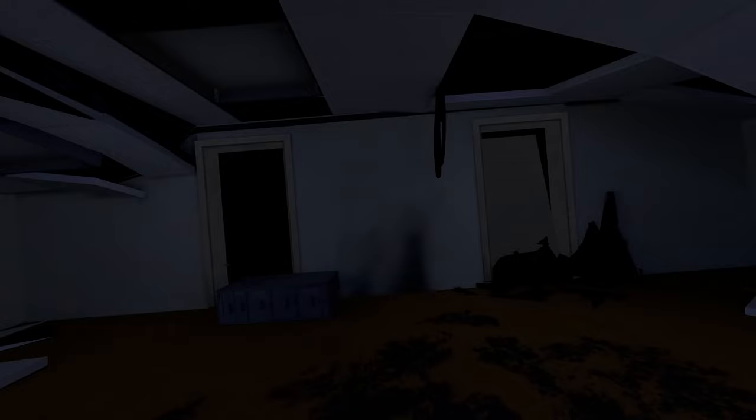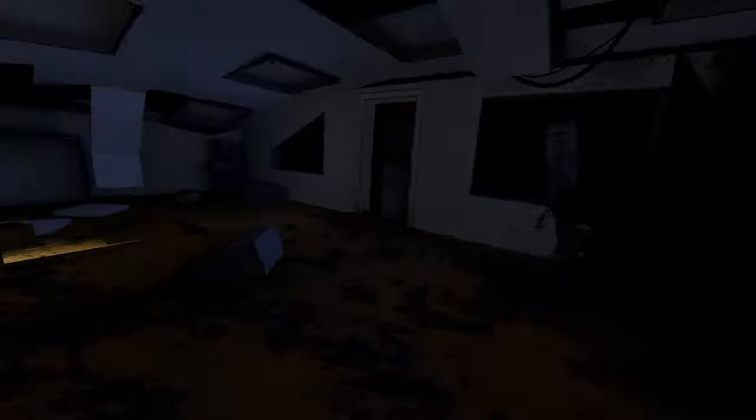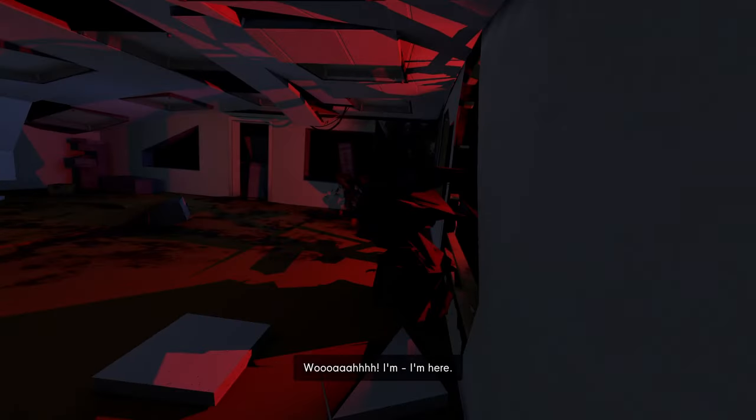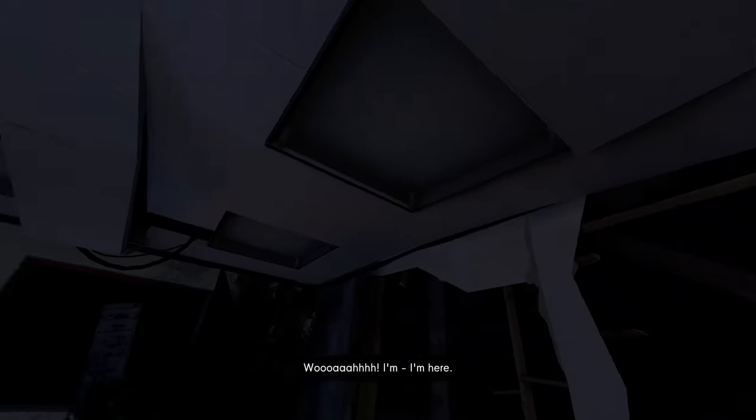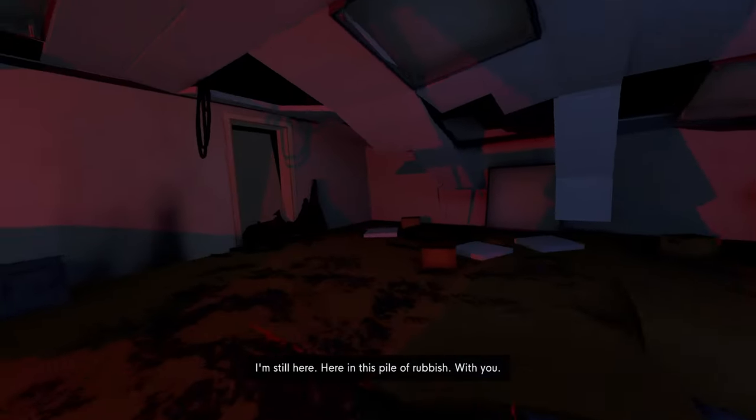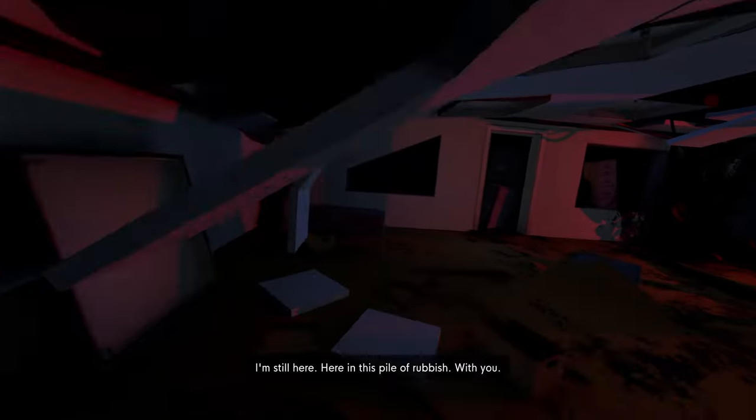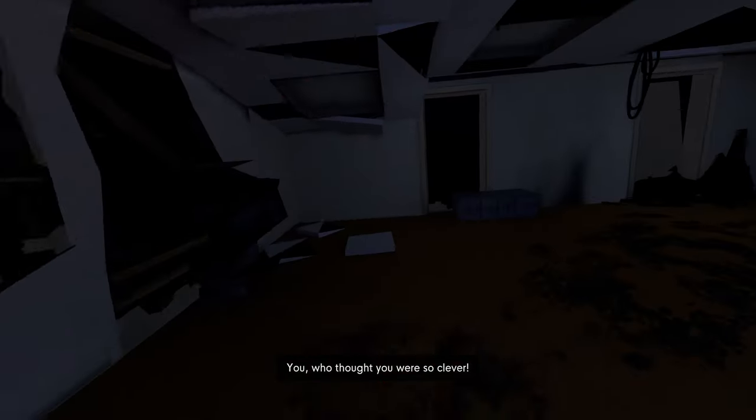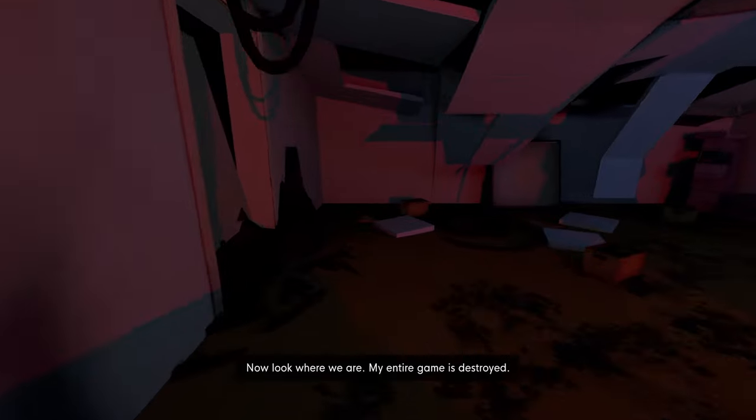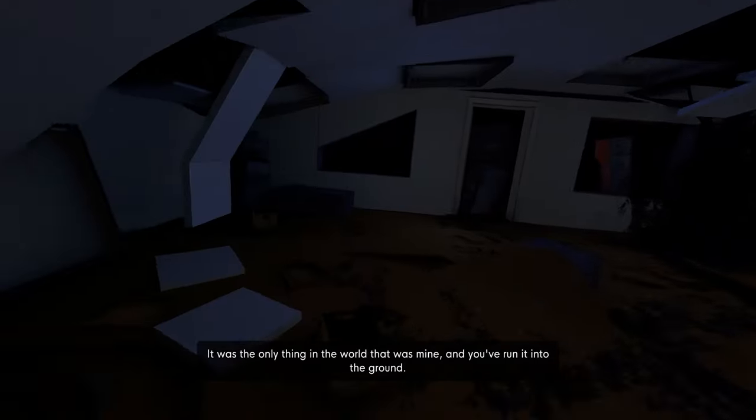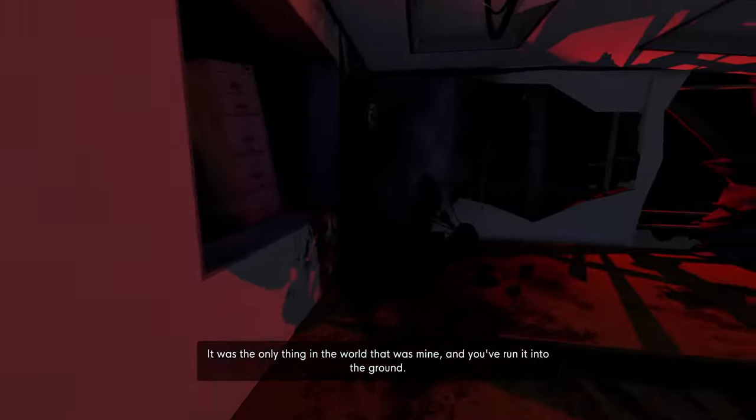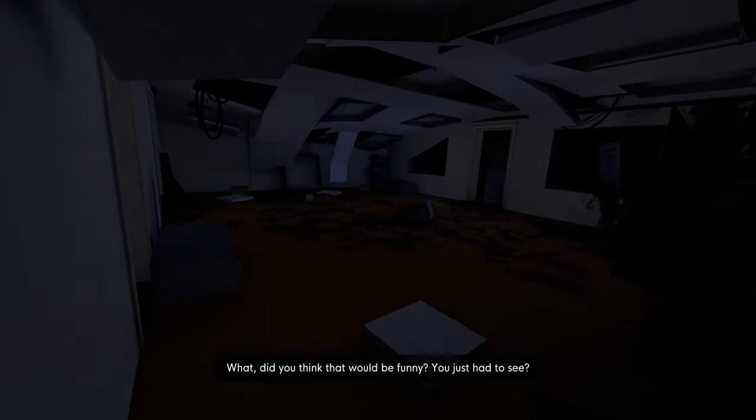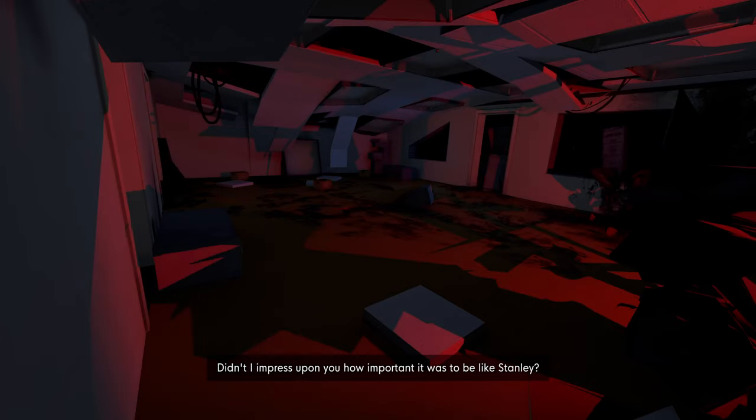Oh God, this reminds me of the skip button ending. I'm here. I'm still here. Here in this pile of rubbish with you. You who thought you were so clever. Now look where we are. My entire game is destroyed. It was the only thing in the world that was mine and you've run it into the ground. What? Did you think that would be funny?